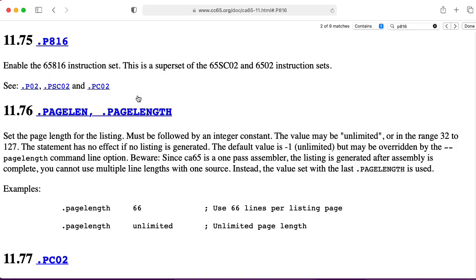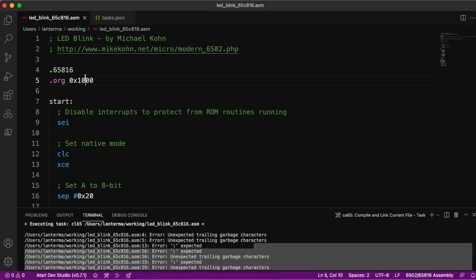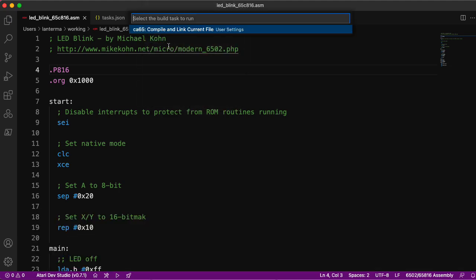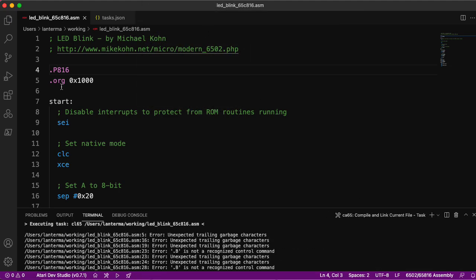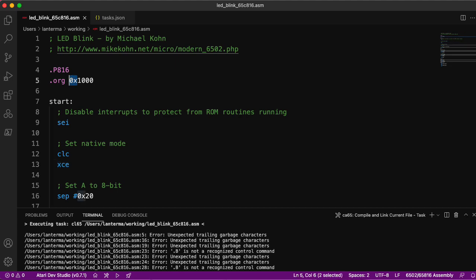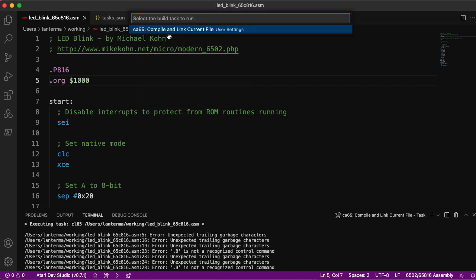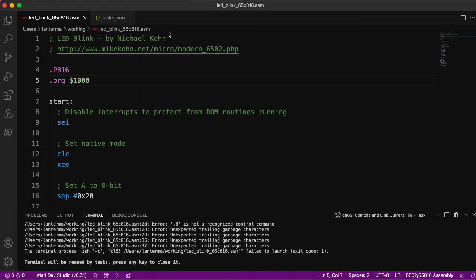Okay. So the assembler has a P816 directive. Let's replace this .65816 with .P816. Let's now try to run the build task again. So it doesn't like .org, all this other stuff. Unexpected trailing garbage characters. I wonder if it doesn't like this format for hex values. So maybe let's do that. Let's try running that, or I should say running the build task. Okay. Okay. Let's see what it's complaining about now. Oh, it seemed to like that.